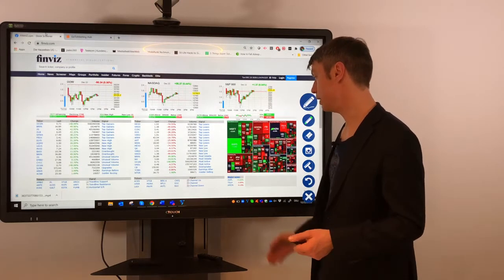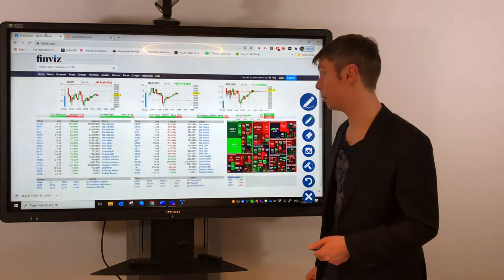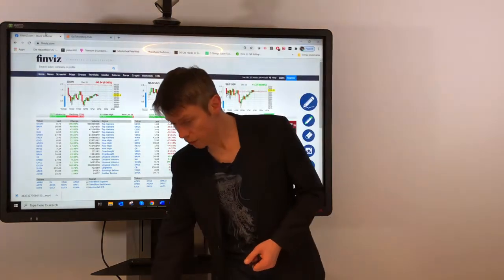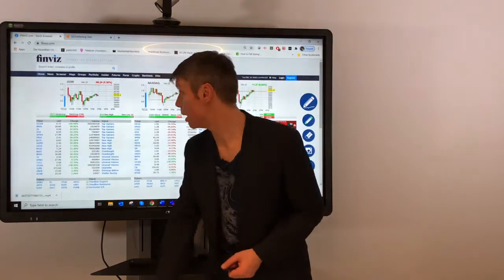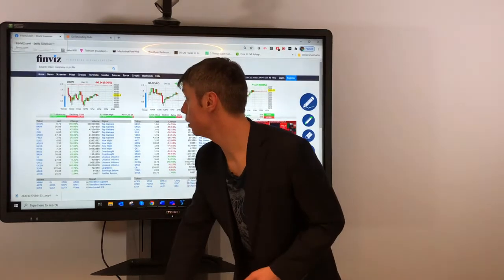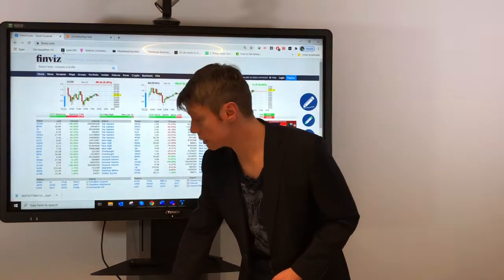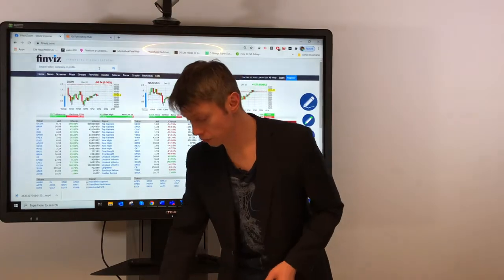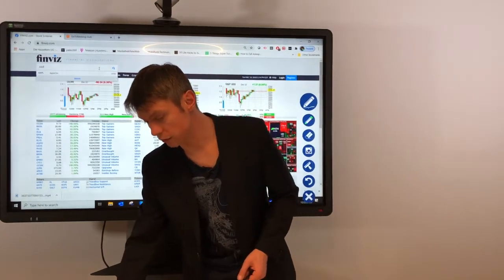For me very important is here if you type any symbol, and this is only working for US stocks. So if you want to check anything outside the US you will not see the information here.